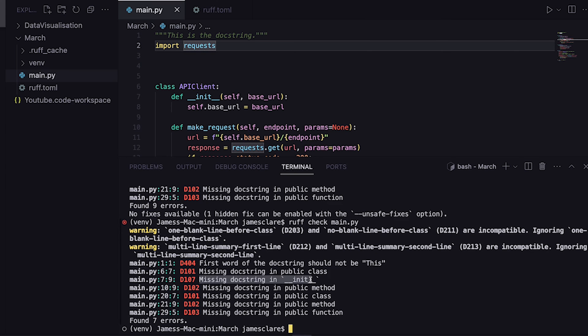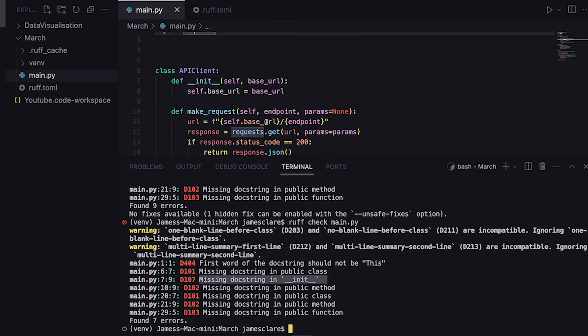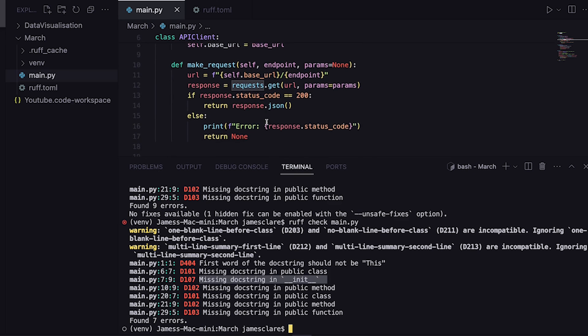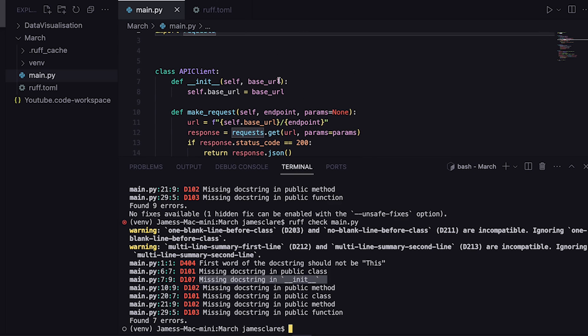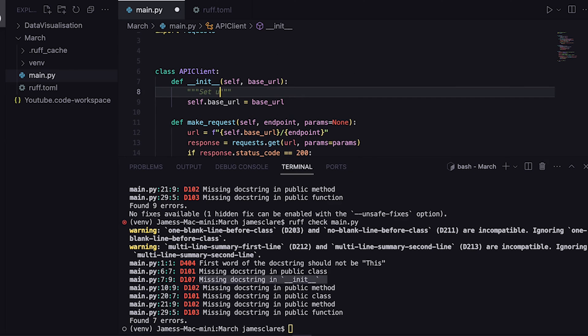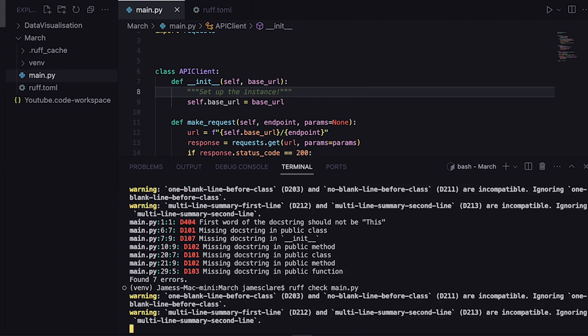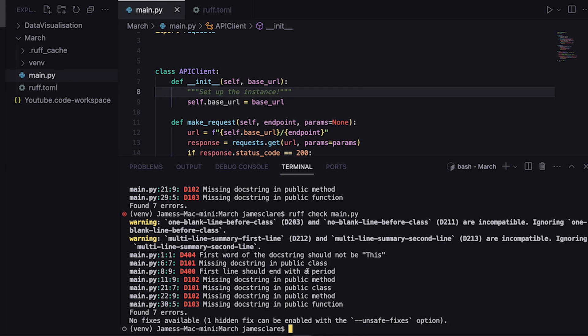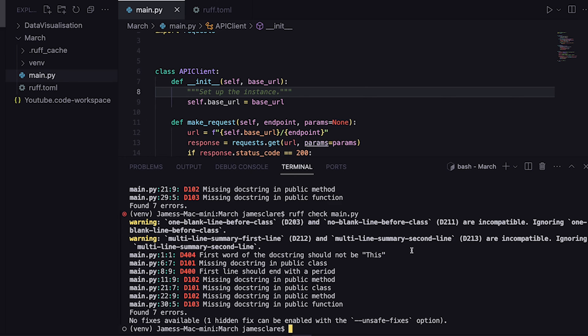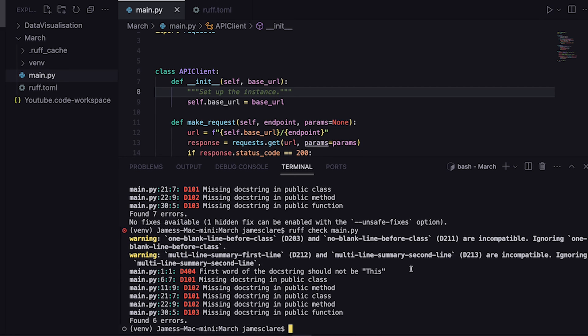We'll try and fix one more then we'll move on. Missing docstring in init here. Let's see, that is this. So if I do set up the instance - I know not the greatest docstring, I promise when I code in real life I'm better than that. There we go. Nice. Let's see what else it's complained about. Line eight, first line should end with a period again. Put that in and that should get rid of that one now. And it has.